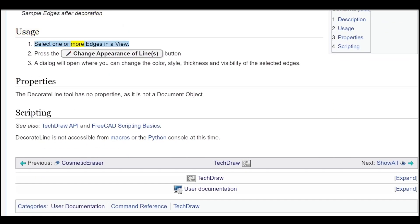Select one or more edges in a view. Press the Change Appearance of Line button.